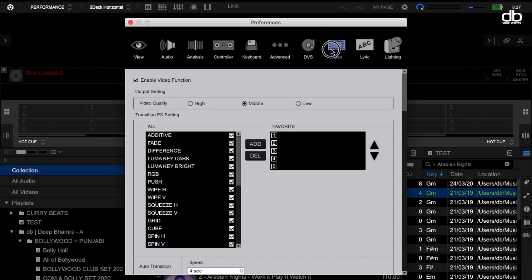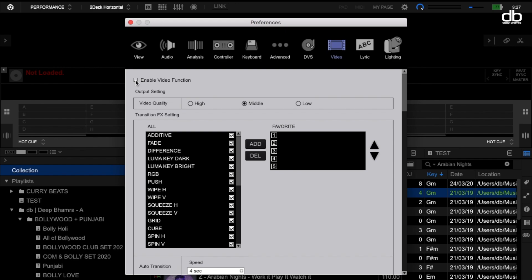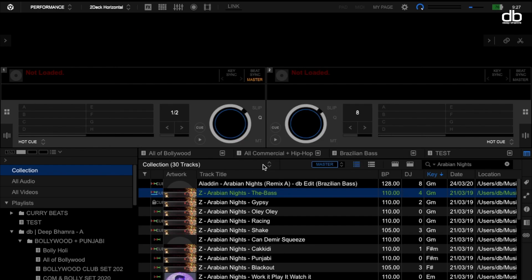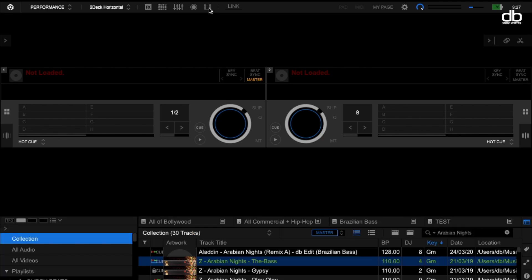In case for whatever reason this is not available or you're not able to see it, all you need to do is click on the Settings tab, click on Video, and enable the video function. If this is not ticked, it will not be visible. Once you enable that and tap on it, your Performance mode extends to Performance mode with video.